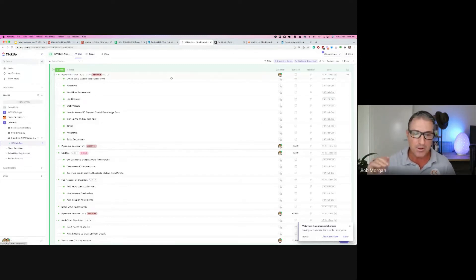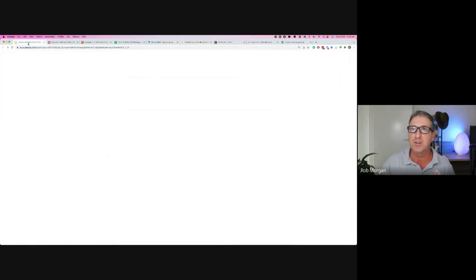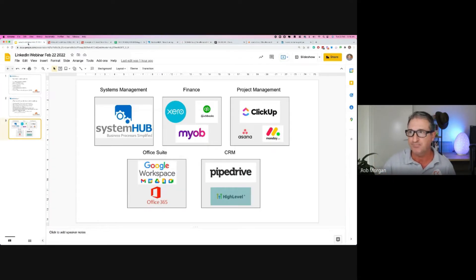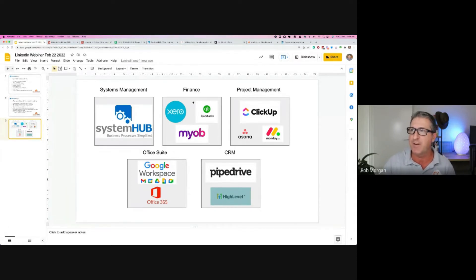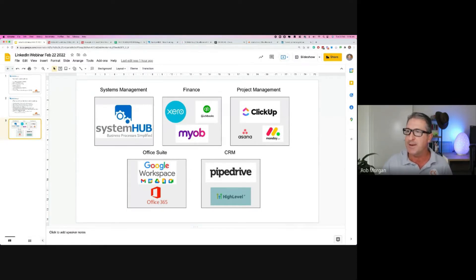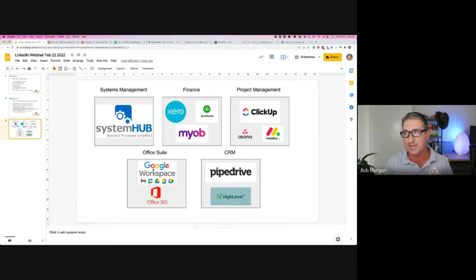We've talked about System Hub — we know where to put our processes. We've talked about finance — the three big players. We did a review of ClickUp. Google Workspace and Office 365: if you have one of those, that's a great starting point to keep track of all your contacts, calendar, and emails. Now we're going to talk about Pipedrive.